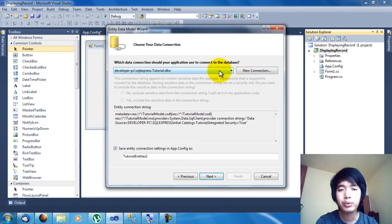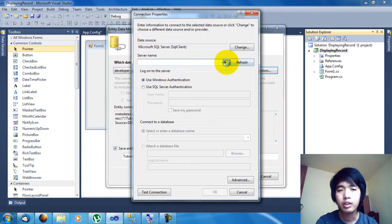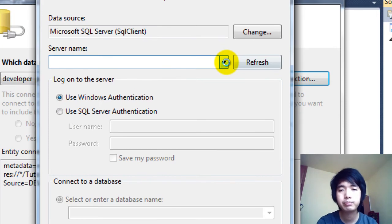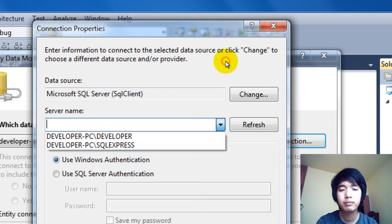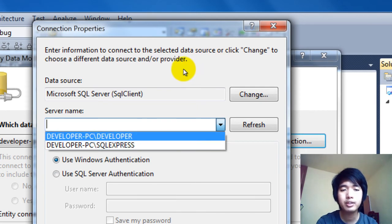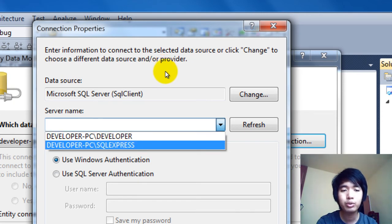If you don't have the connection string yet, go ahead and click on New Connection. Click on the Server Name dropdown and wait until it loads all the available servers for your computer. As you can see, I have two instances of SQL Server installed: SQL Server 2008 R2 and SQL Express.